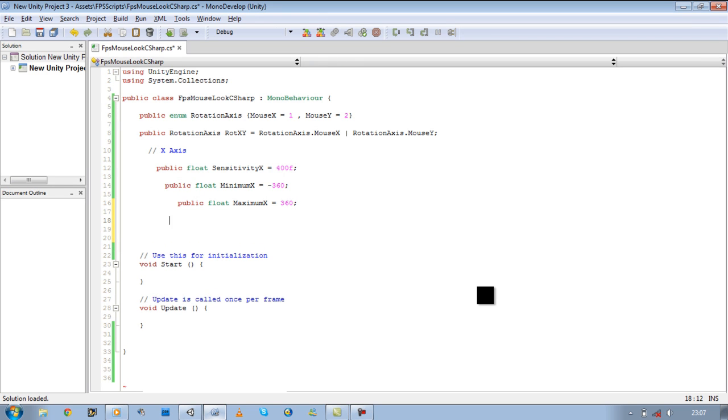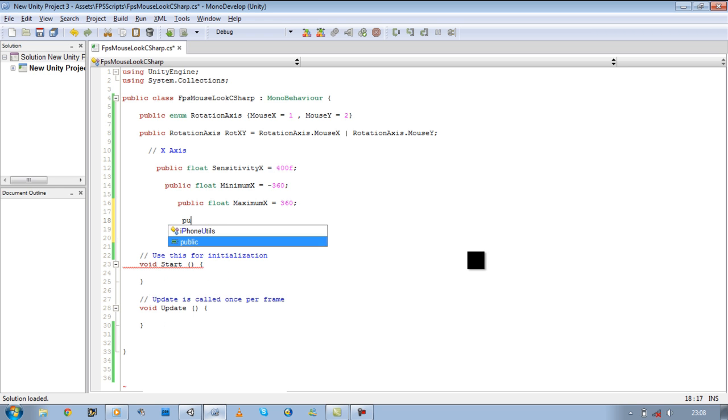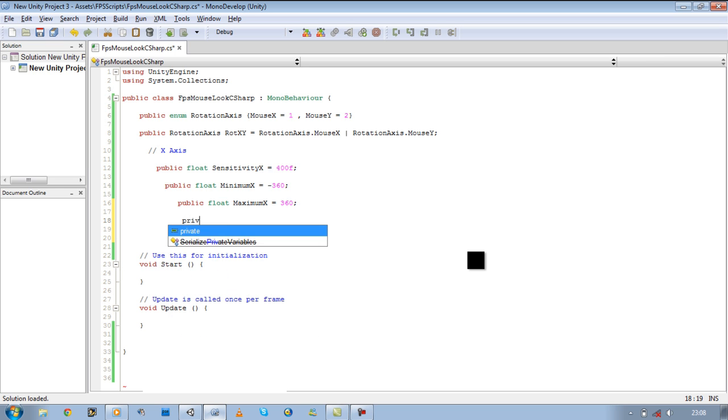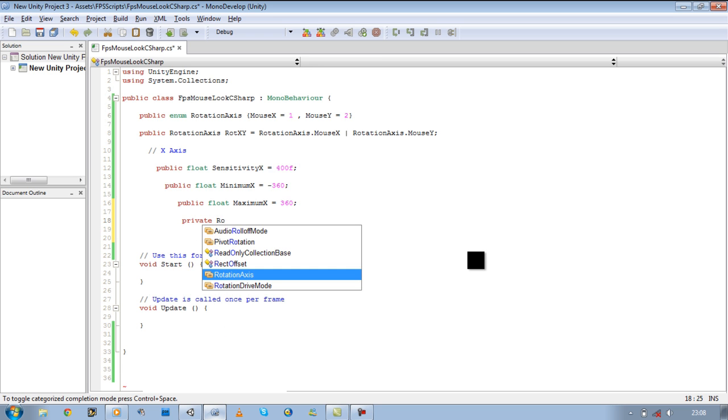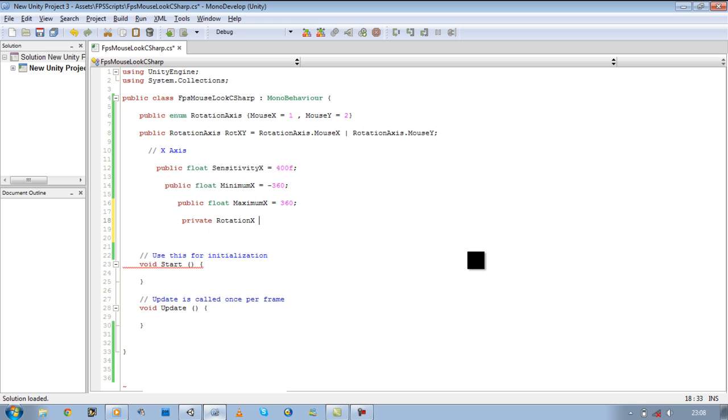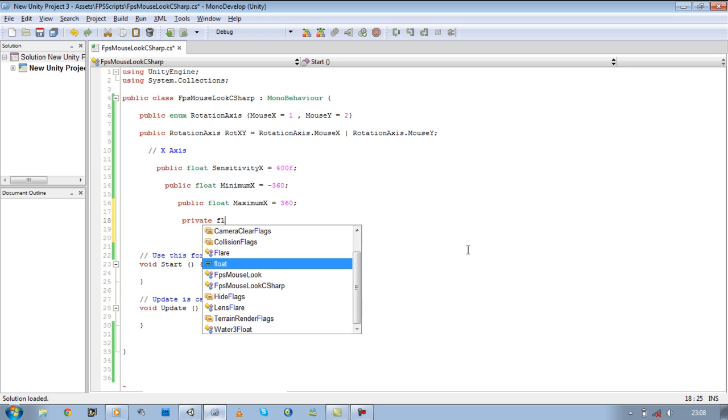Now we want to define a new variable. It's going to be private, not public. This is going to be rotation X. I forgot to put the float, sorry. Private float rotation X.